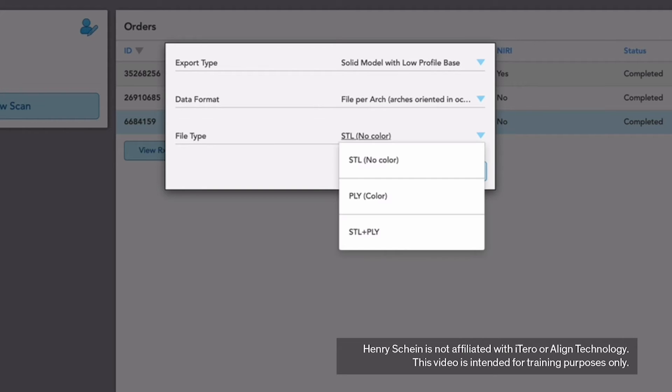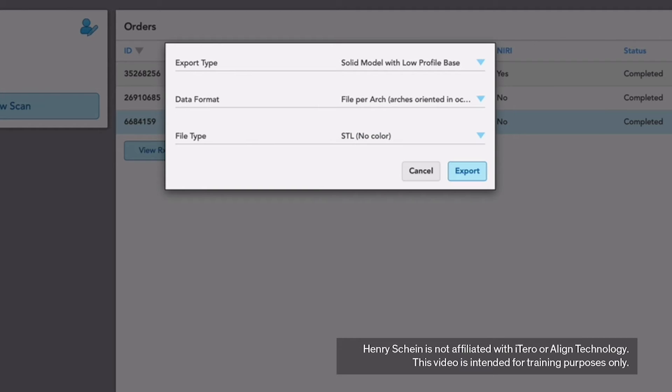File Type: Choose STL, no color. If you see a drop-down menu for file size, leave unchecked, as the default option is High Resolution.